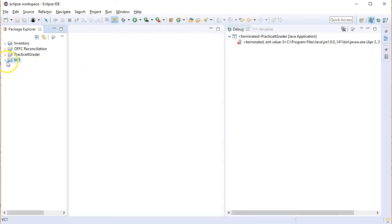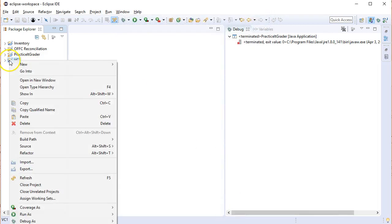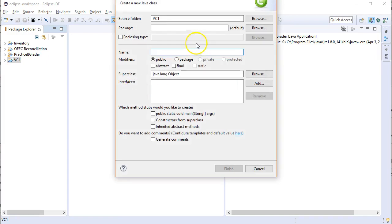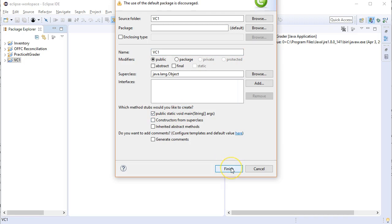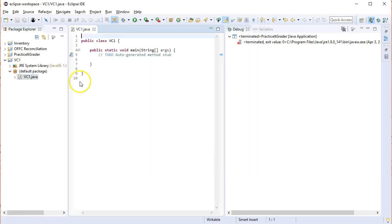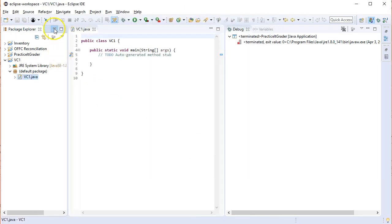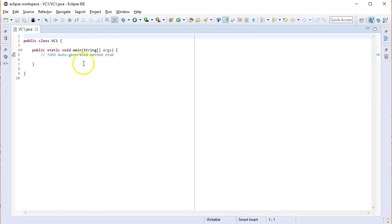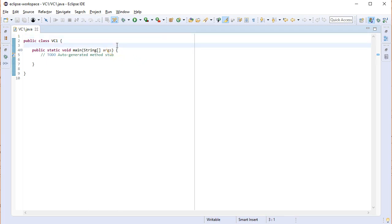We're going to right click on this and create a new class. We're also going to call it VC1. And then we'll go ahead and create a main. Let me hide this window now so we can just focus on this. What we're going to be doing today is we are going to be focusing on class creation. That's what chapter 8 was about.